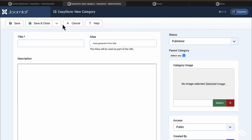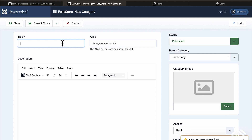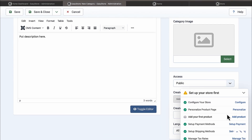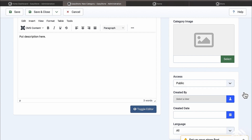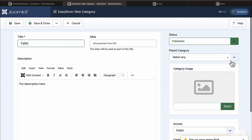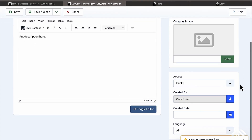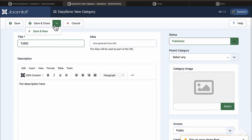Let's go to Categories and add some. You can always change this later. I'm going to call this one T-Shirts, put a description here. We're setting up the store — the parent category we don't have any for this — and we want this to be public access.